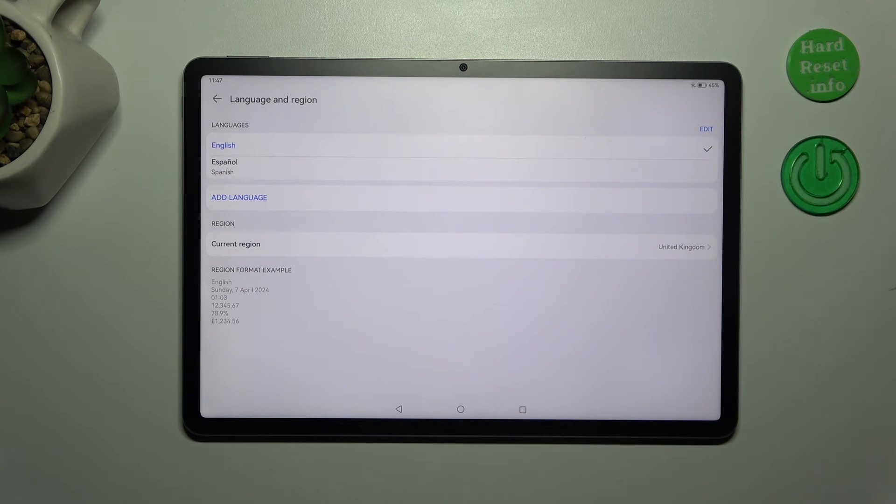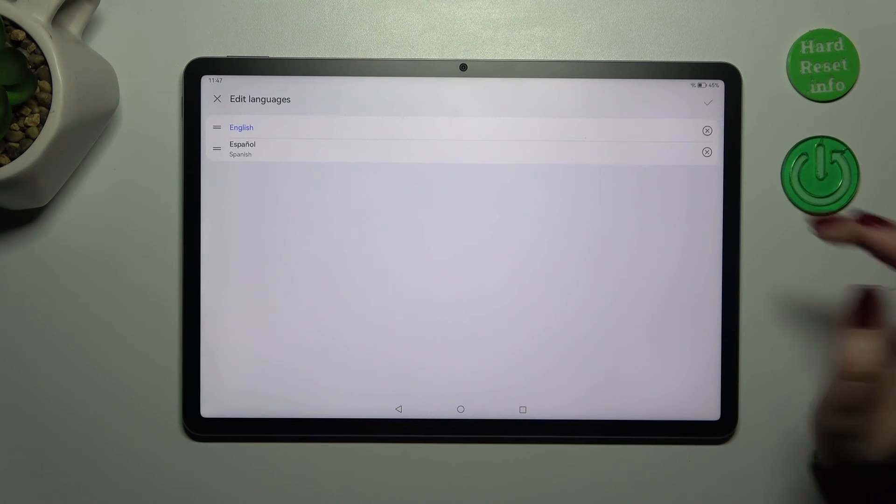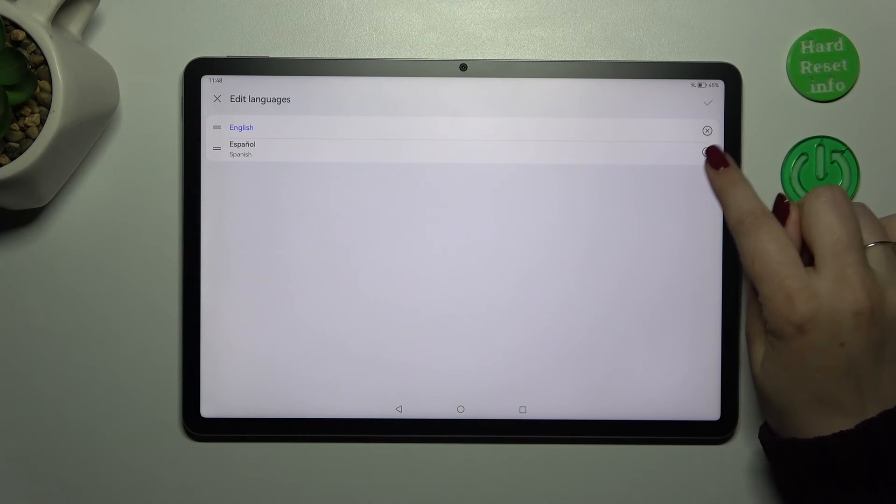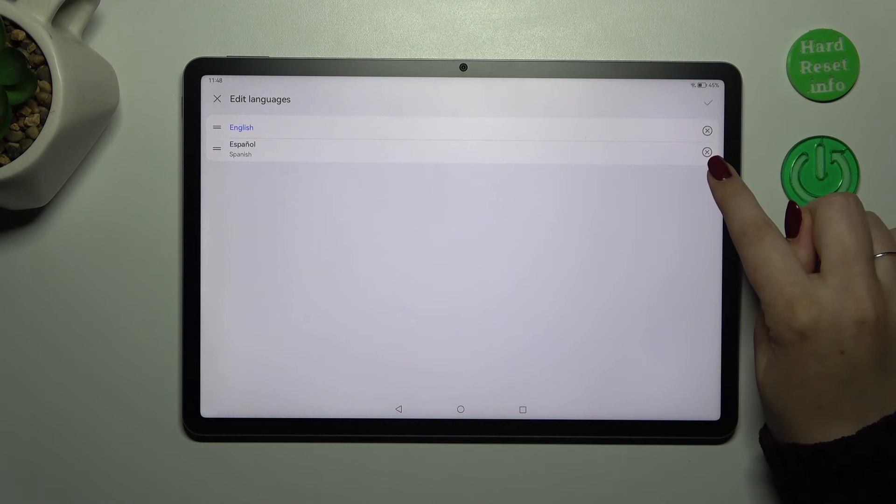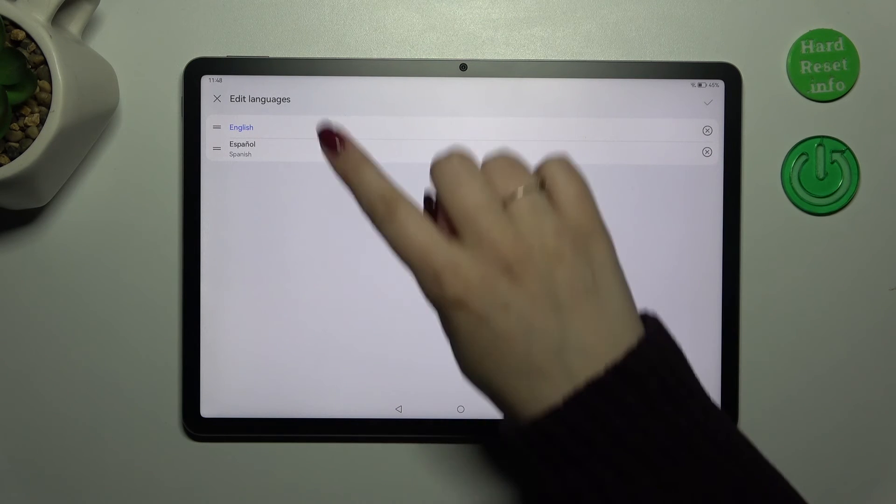Of course we can also remove the languages from this list. Just tap on edit, and actually not mark the language but simply tap on this X button next to it.